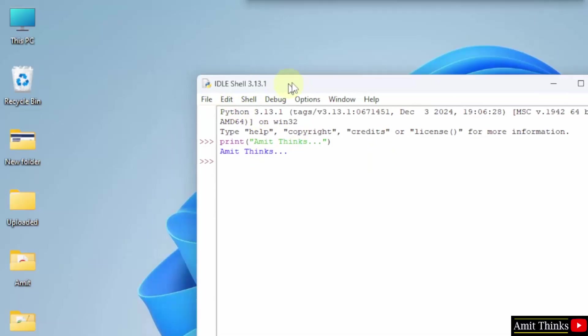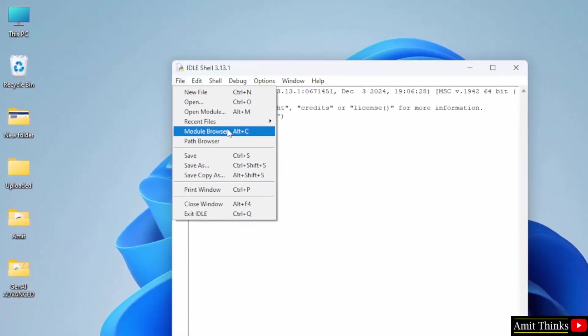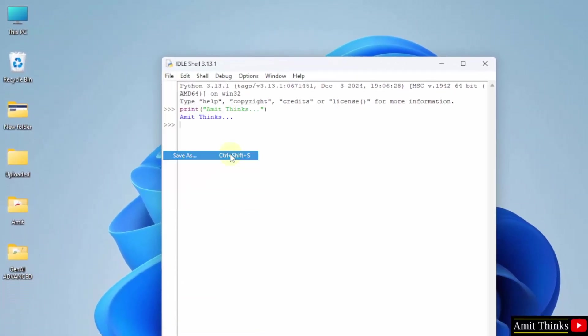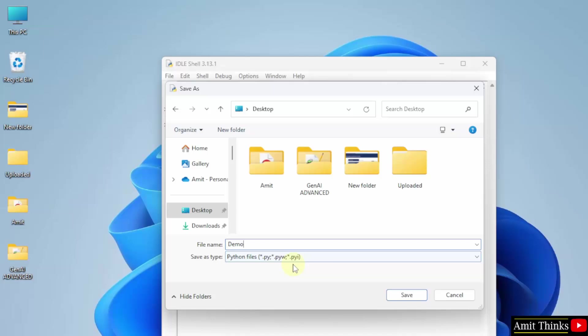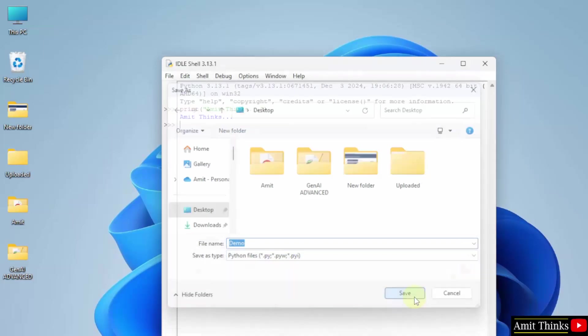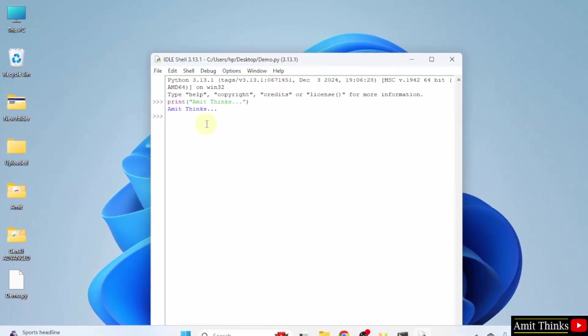Now, with IDLE, you can also save the program. Go to file. Click save as. Let us say, I will save it on the desktop. So, you can name it, let us say, demo. And it will automatically add the extension dot py. Python files. Click save. And now you have your demo dot py on the desktop. Here it is with the same code.